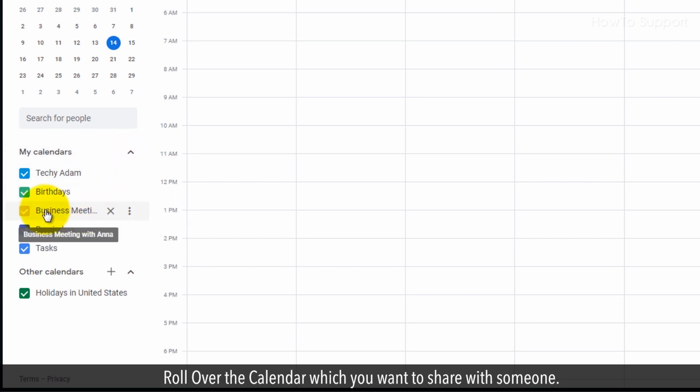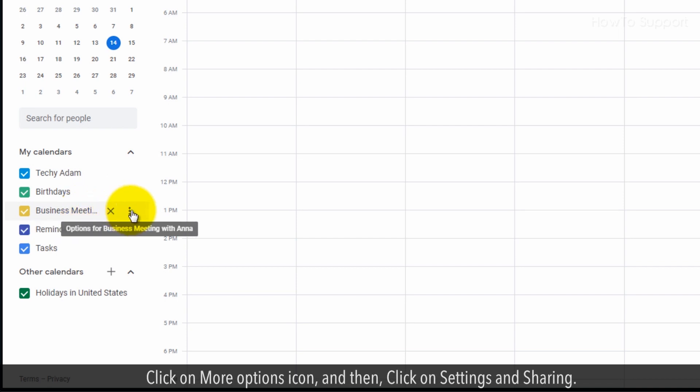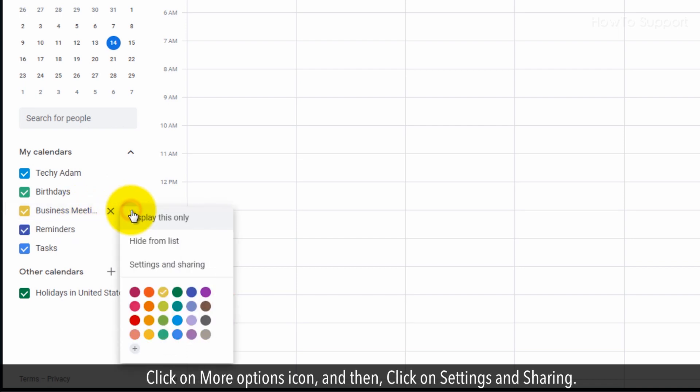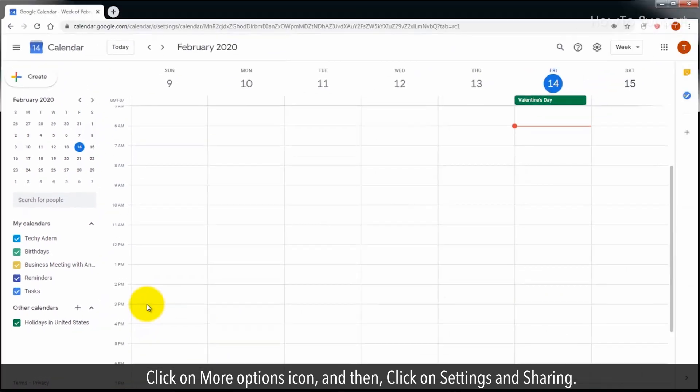Roll over the calendar which you want to share with someone. Click on More Options icon, and then click on Settings and Sharing.